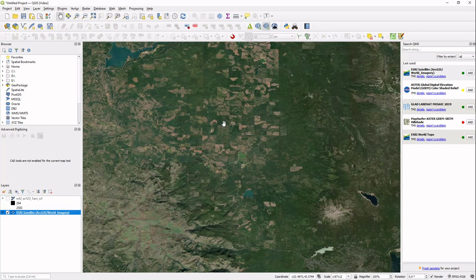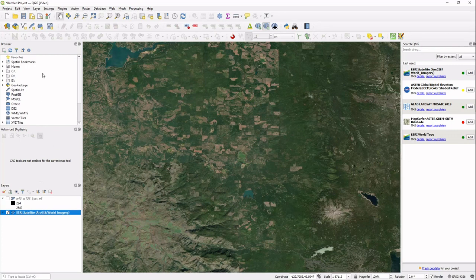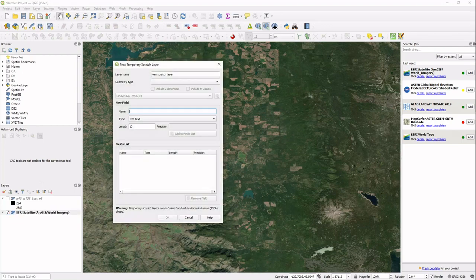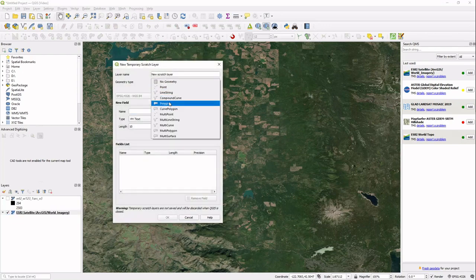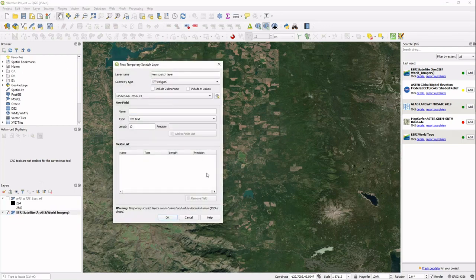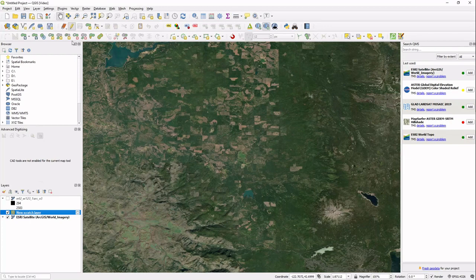Now I'm going to create a polygon just for demonstration purposes later on. I'm going to create a temporary scratch layer. It's going to be a polygon and we'll just create a random shape here.